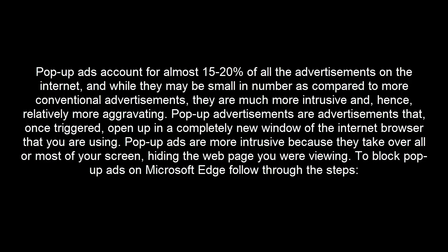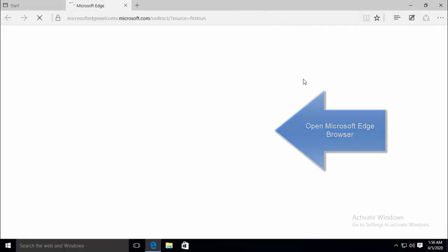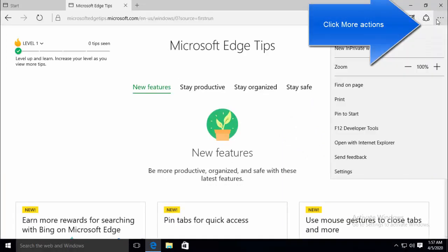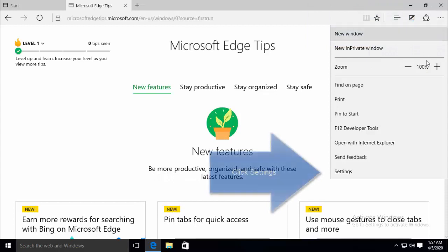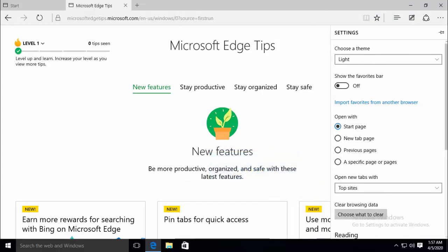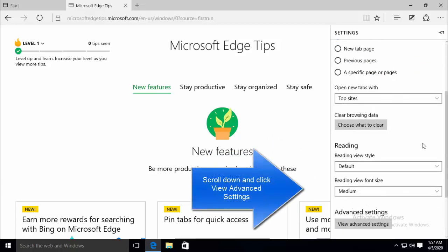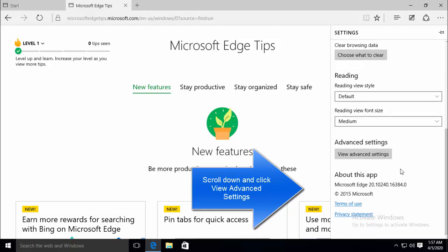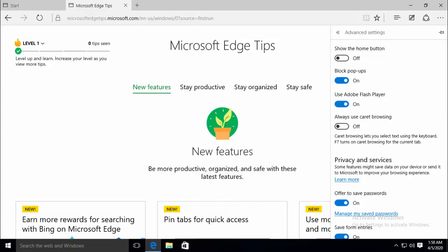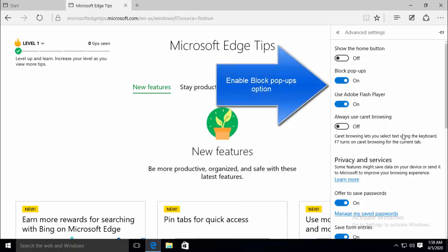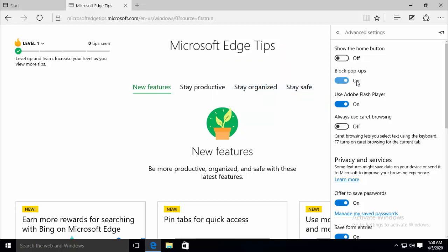To block pop-up ads on Microsoft Edge, you need to open the Microsoft Edge browser, click on More Actions, and then click on Settings. Once you click on Settings, scroll down the list of settings and click on View Advanced Settings. In Advanced Settings, locate the Block Pop-ups option and enable it by turning on this setting. Once this option is enabled, Microsoft Edge should immediately start blocking pop-up ads and you should no longer see any.